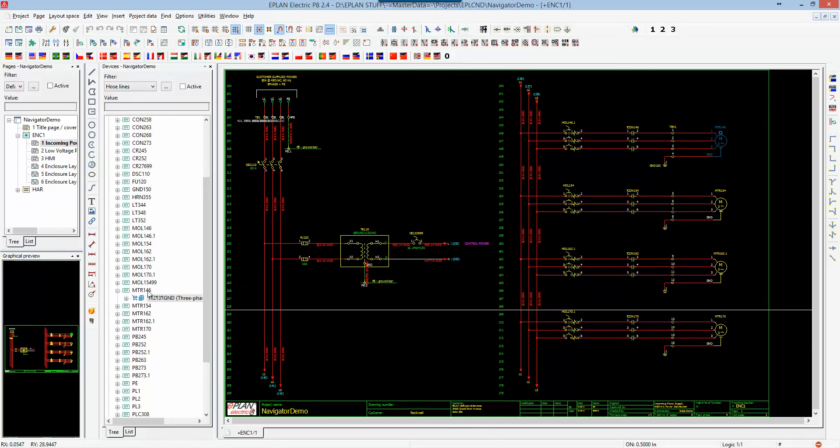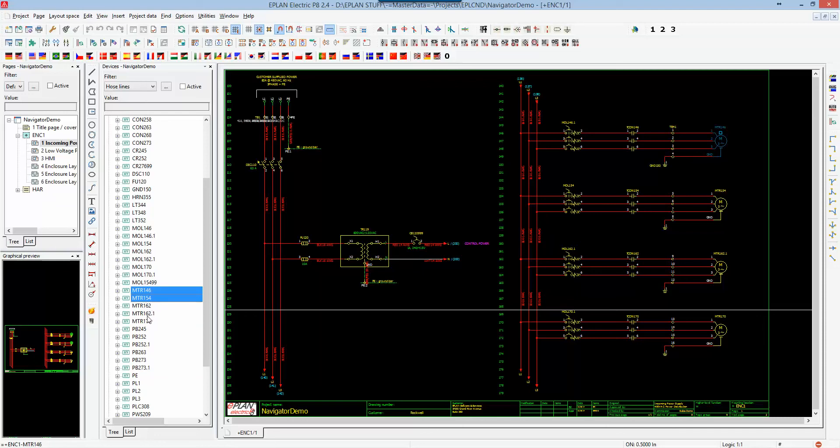In this case here, this motor, 146 has been found, and I can actually go down 136, 154, or I have here 162, 162-1 in this one over here, which is going to be motor 170.